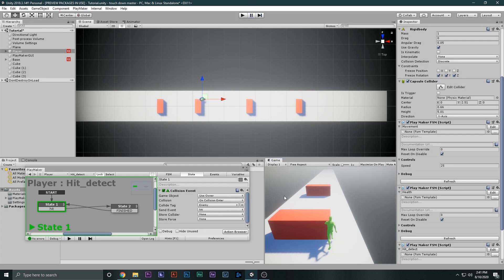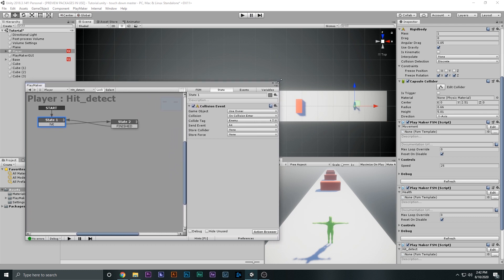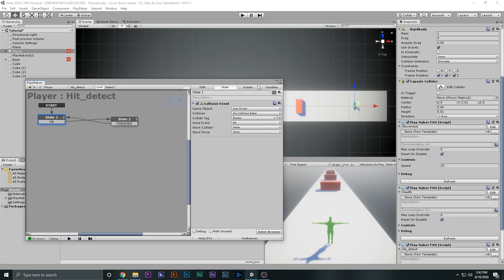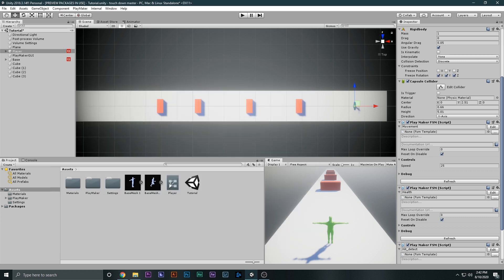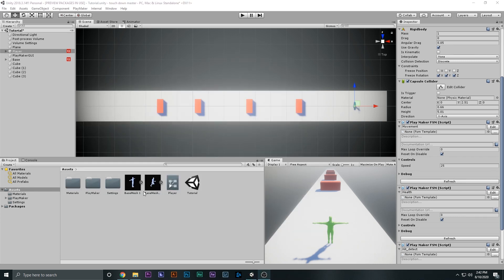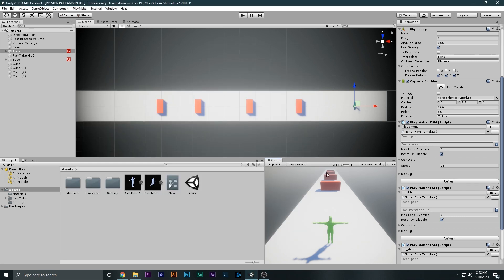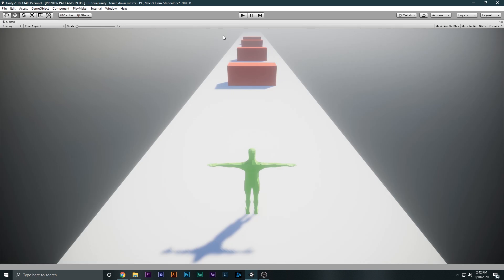Of course it does not look beautiful. Why? Because we have no response, no animation, no death animation — nothing. We want to make it better. Before we make the death animation, we want to make the hearts on the top so that we can see the health.